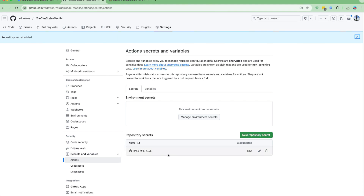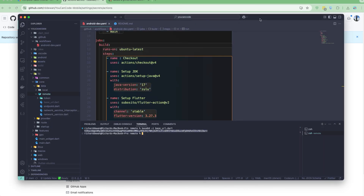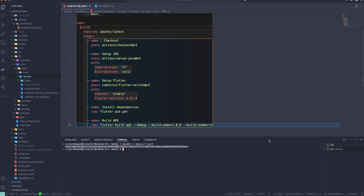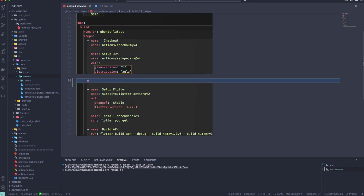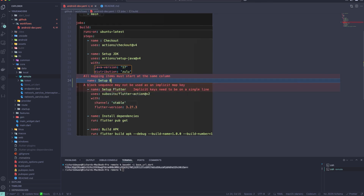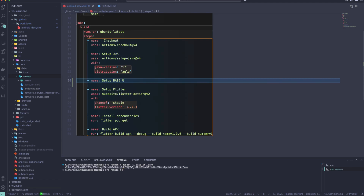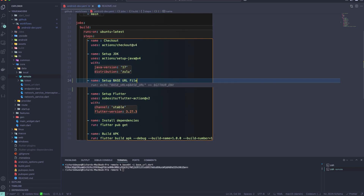Now that we have the secret added, when we run our action we need to extract that file. Let's open up the project's workflow YAML. This step should go after the checkout step and before the Flutter setup. I'll add a new step with a name: 'Set up base URL file'.